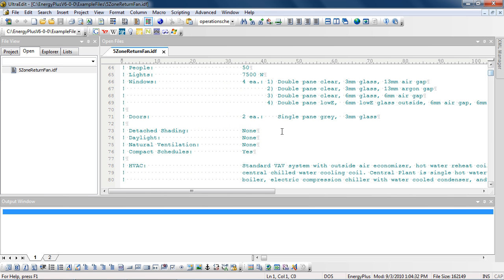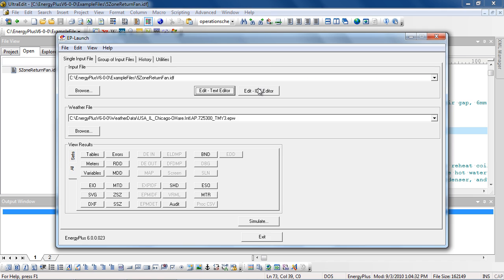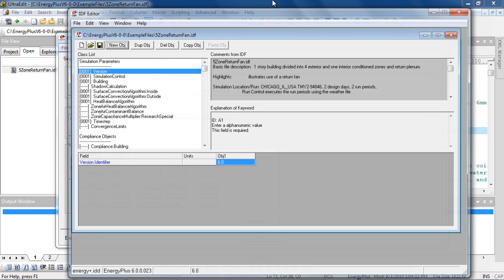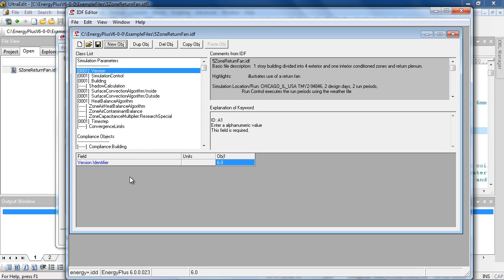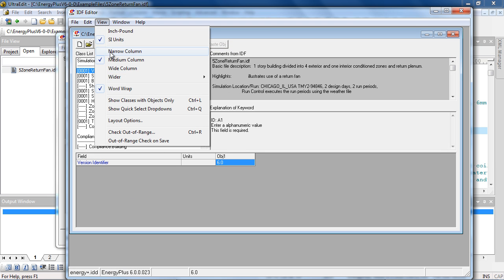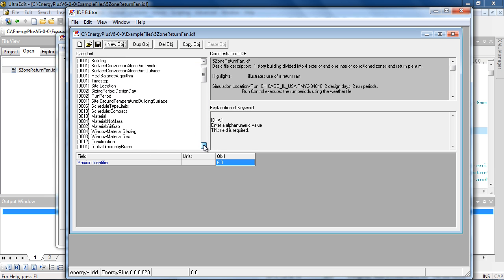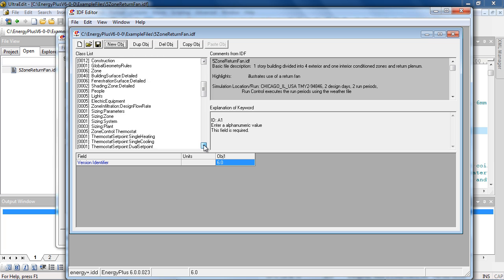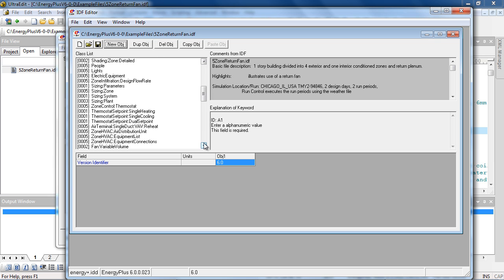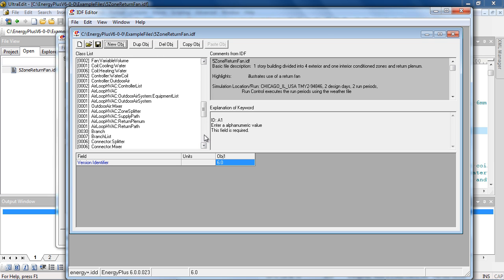Then you can review it in IDF editor using view objects with classes only and see how many of various types of objects are present in the file and what types of objects have been used.